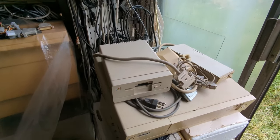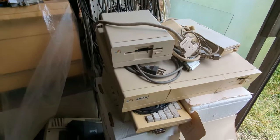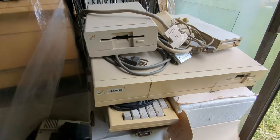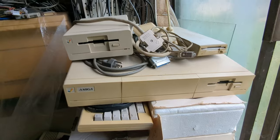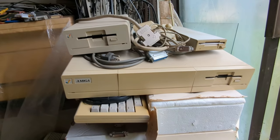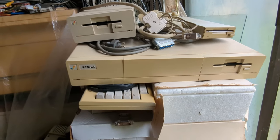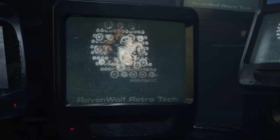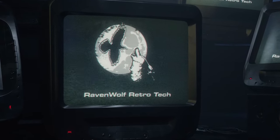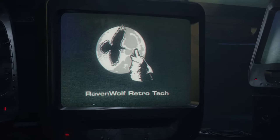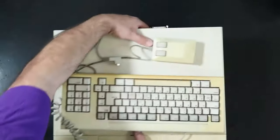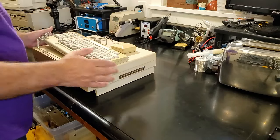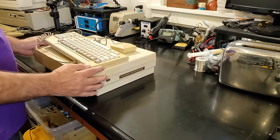I restored this Amiga 1000 a couple of years ago, but since then the story has completely changed. So today, we are going to restore this Amiga 1000.